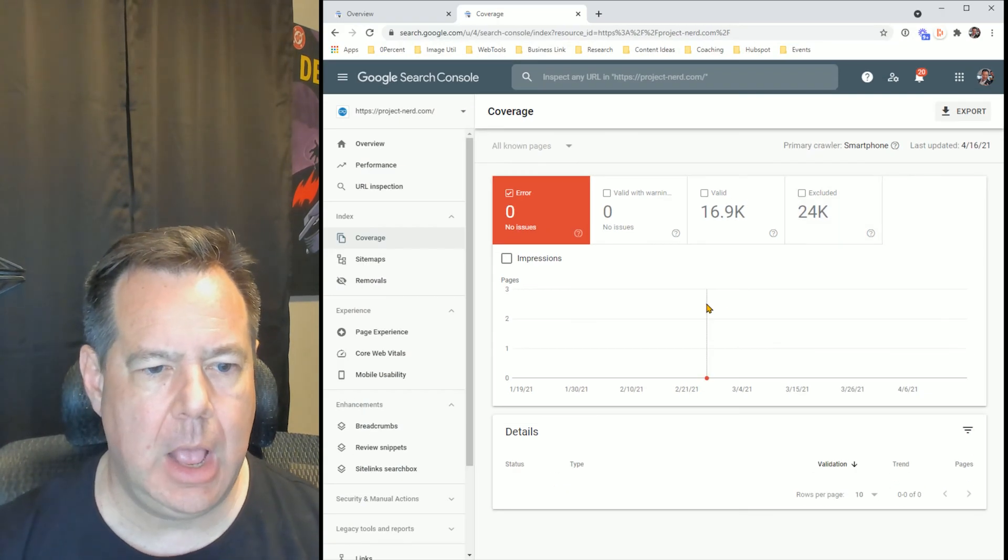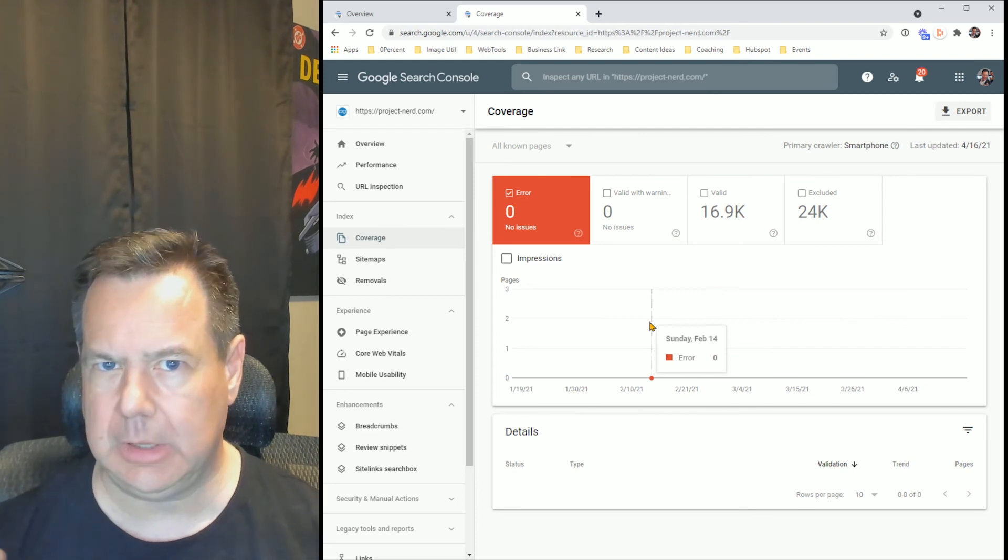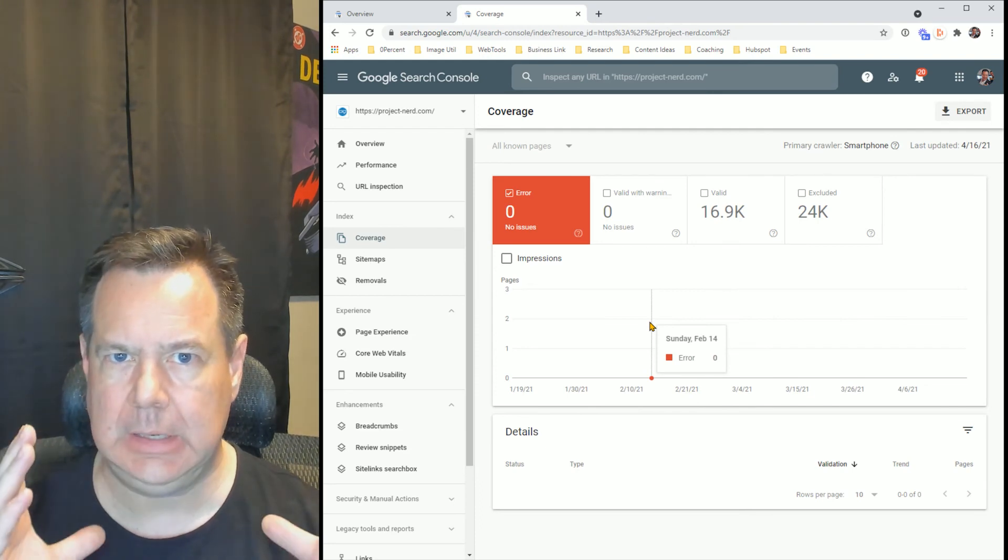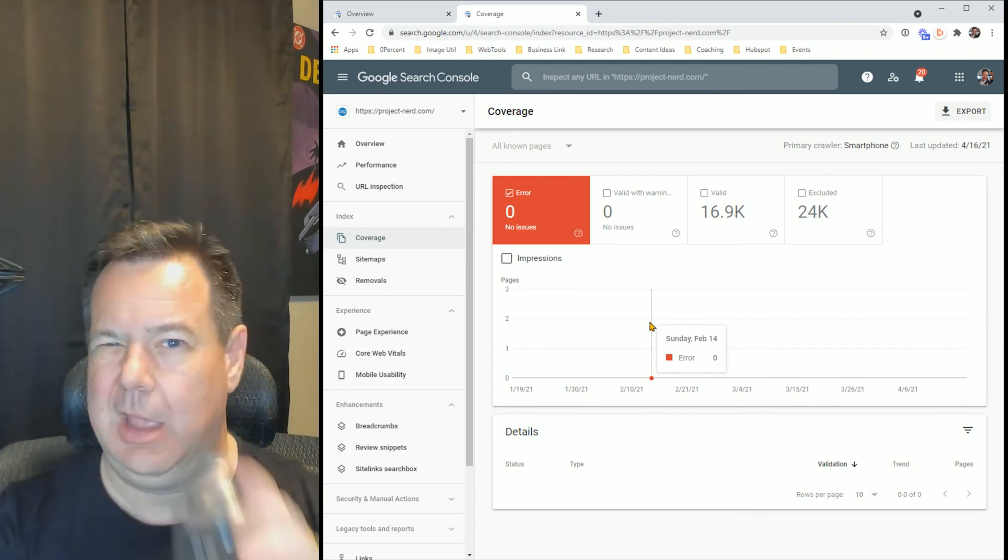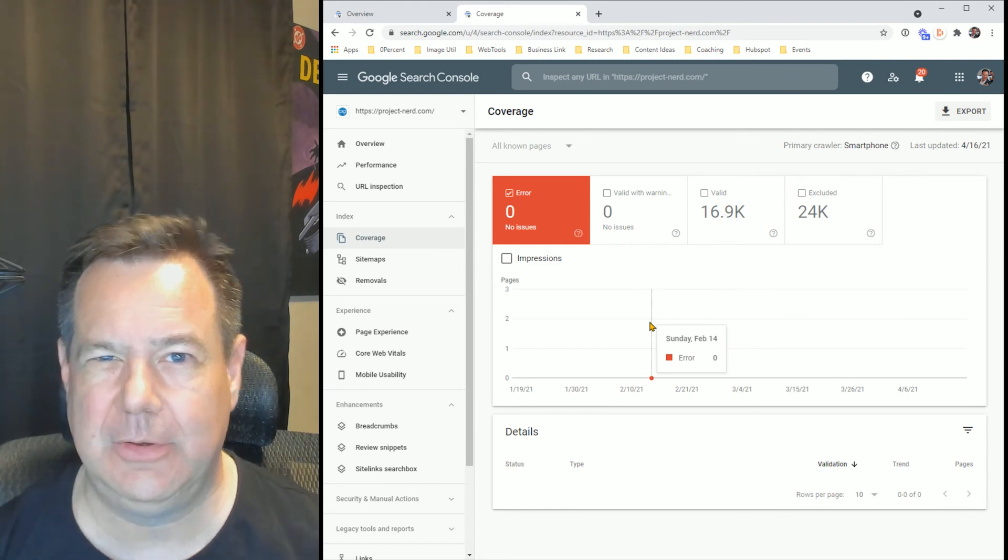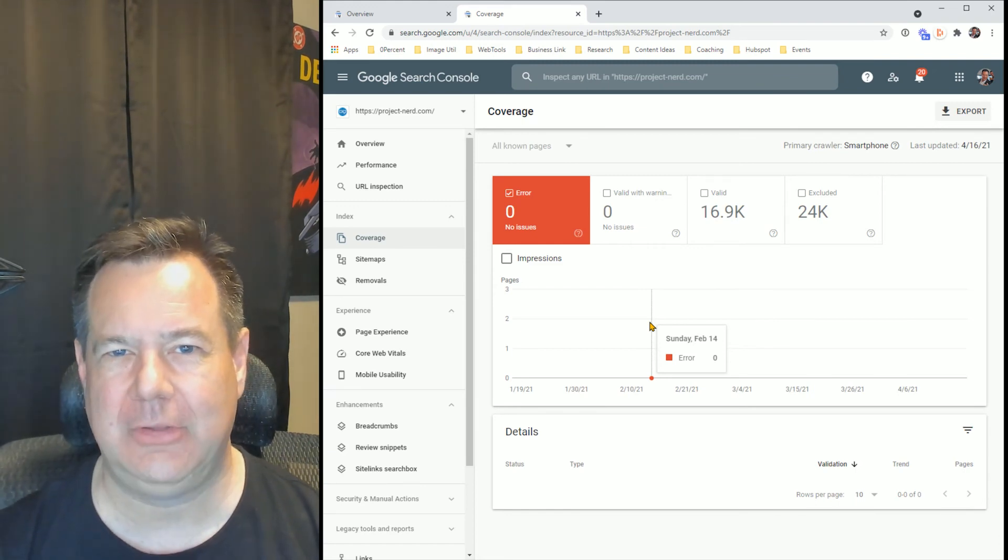So hopefully this helps you out. Really quick, dirty, and easy way in order to spy on your users in order to improve your SEO.